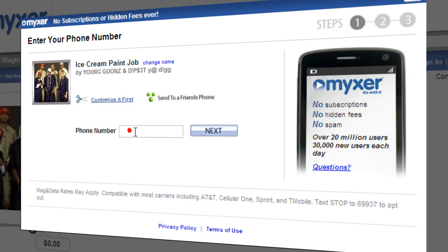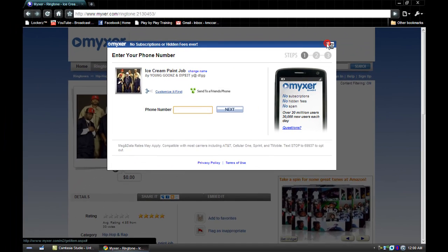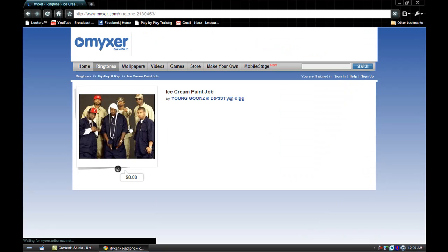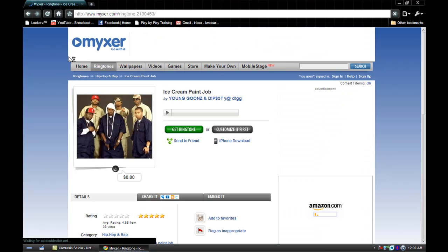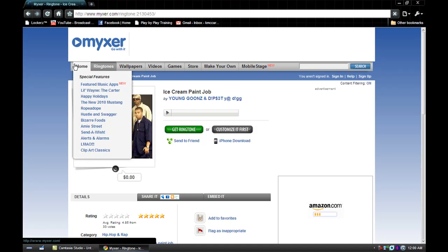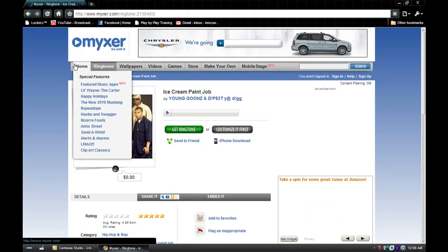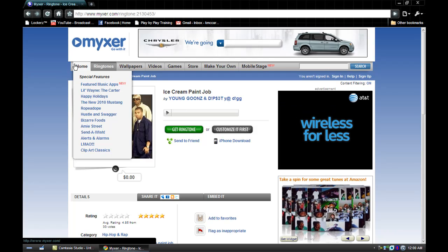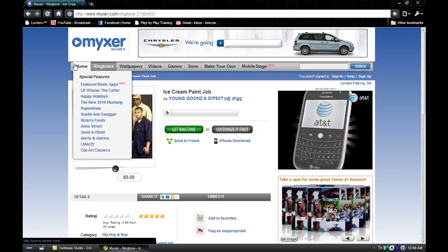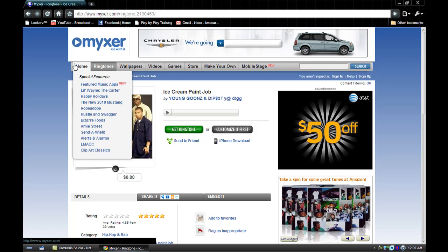Then you just type in your phone number, which I'm obviously not going to do, then you hit next. It'll send a text message to your phone with a link, and then you can go to that link and download it directly on your phone. It varies per phone how you set your ringtone, but that's all there is to it. Standard text messaging and data rates apply, so if you have an unlimited plan, this is perfect for you.